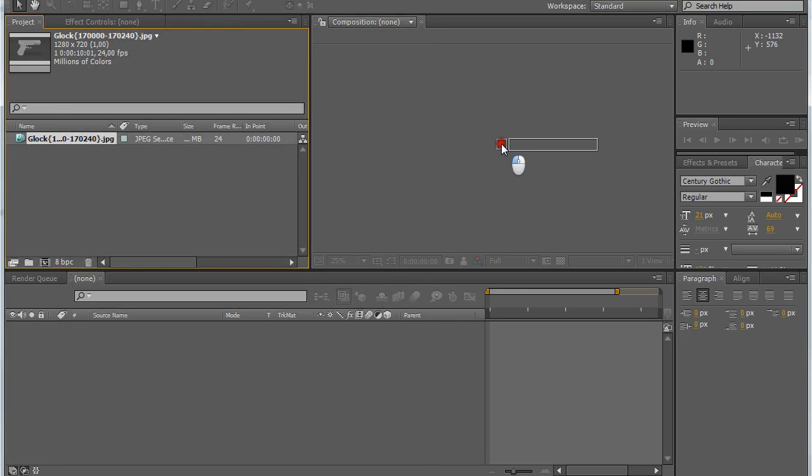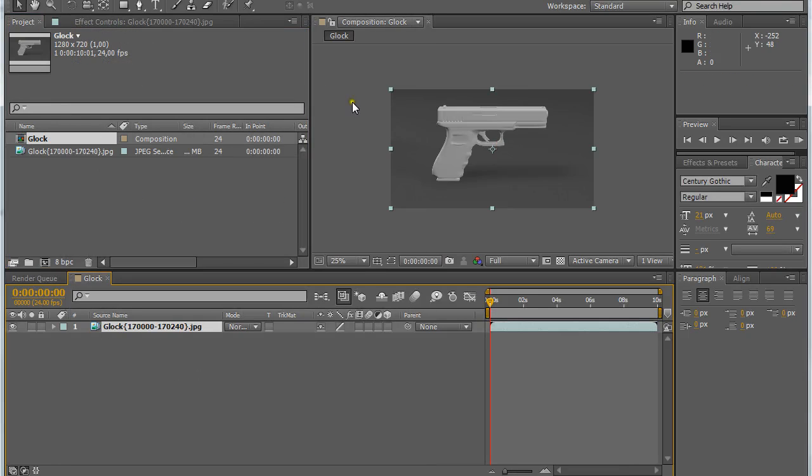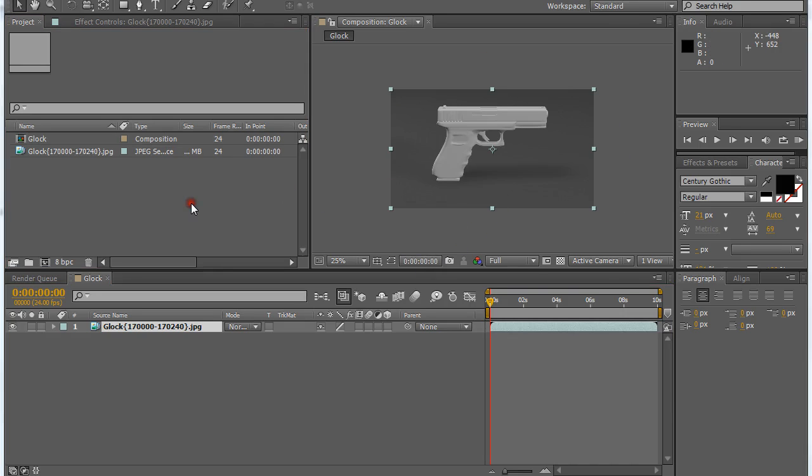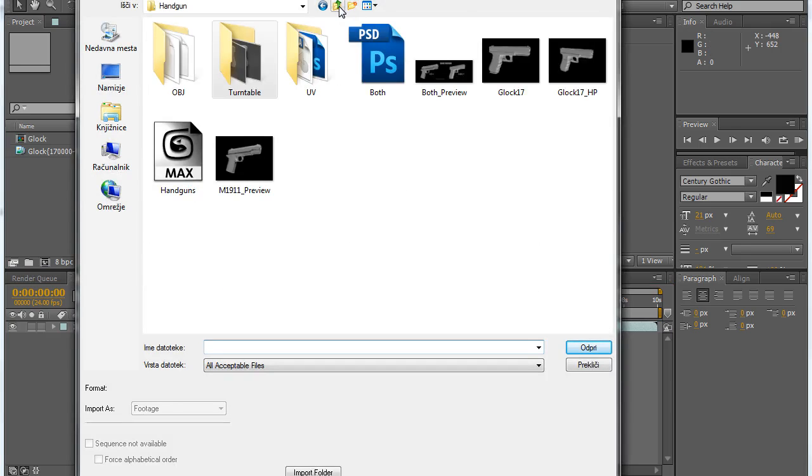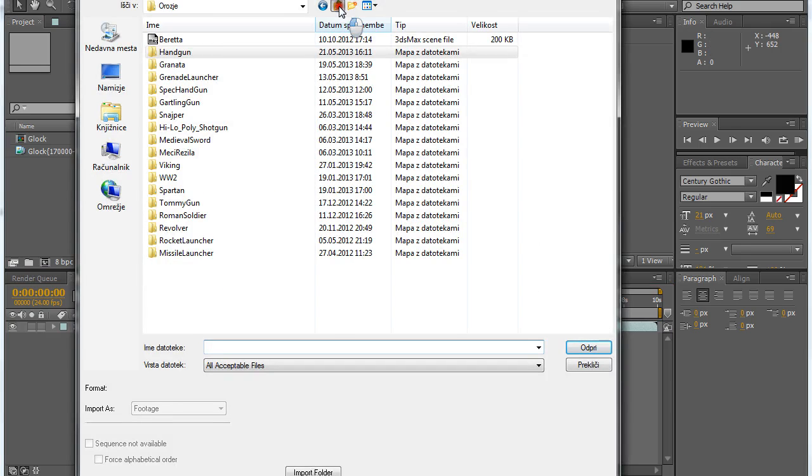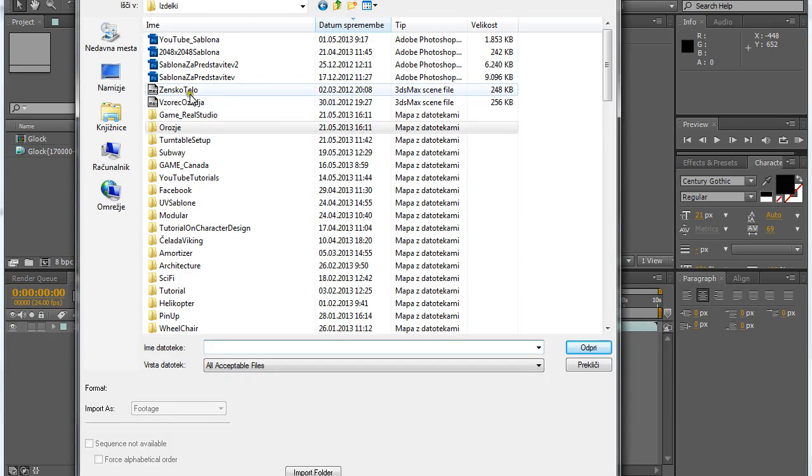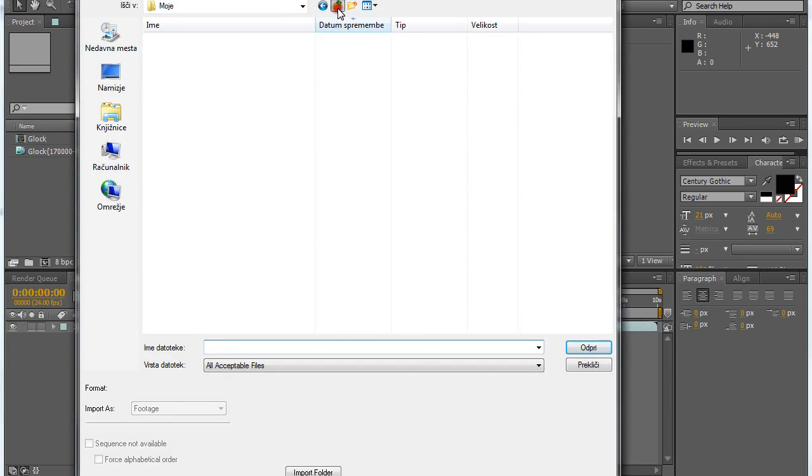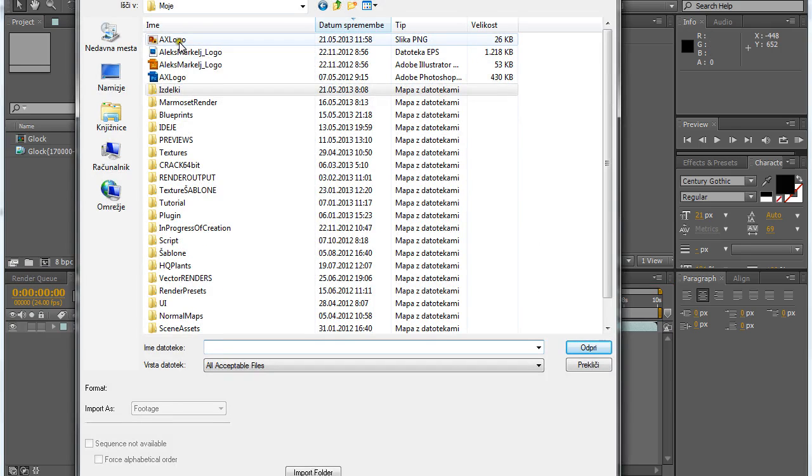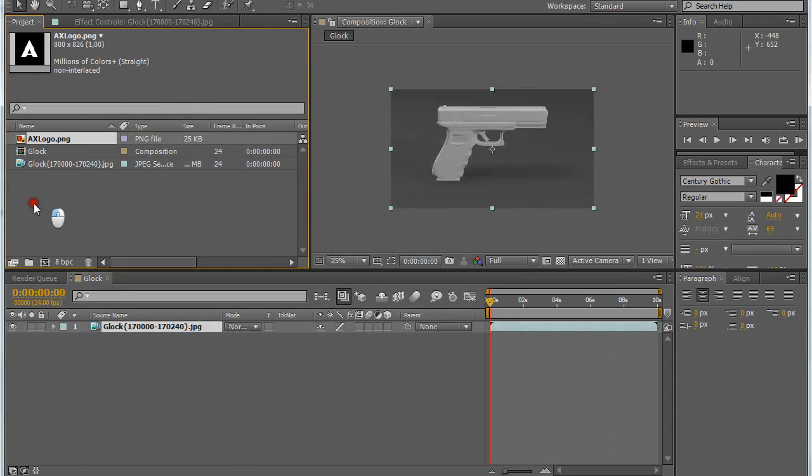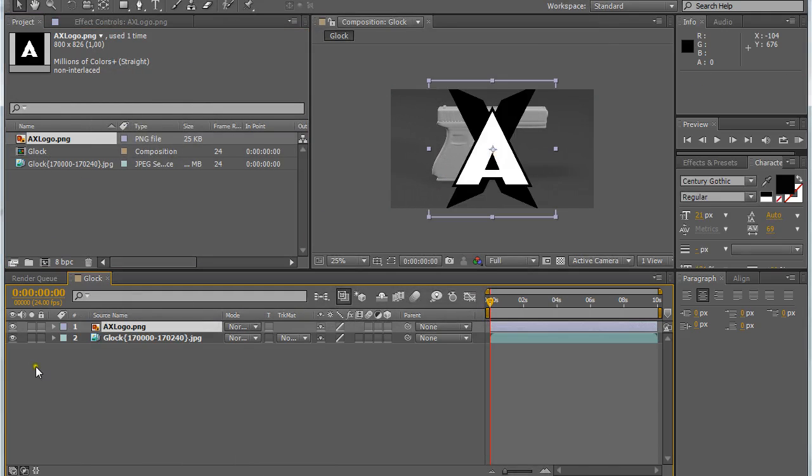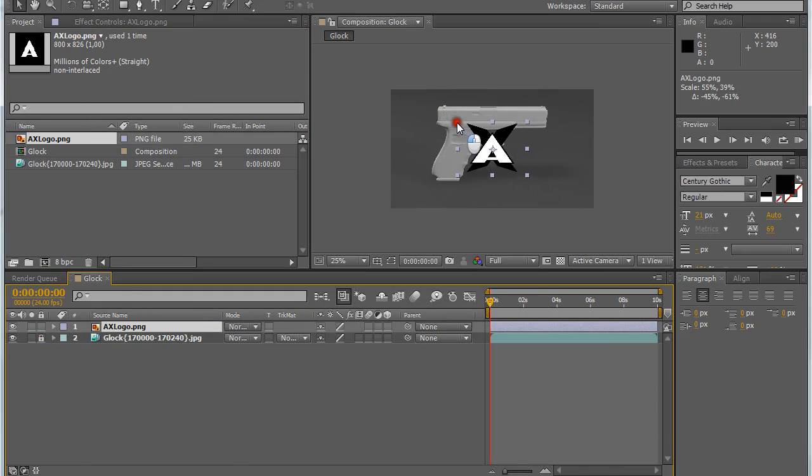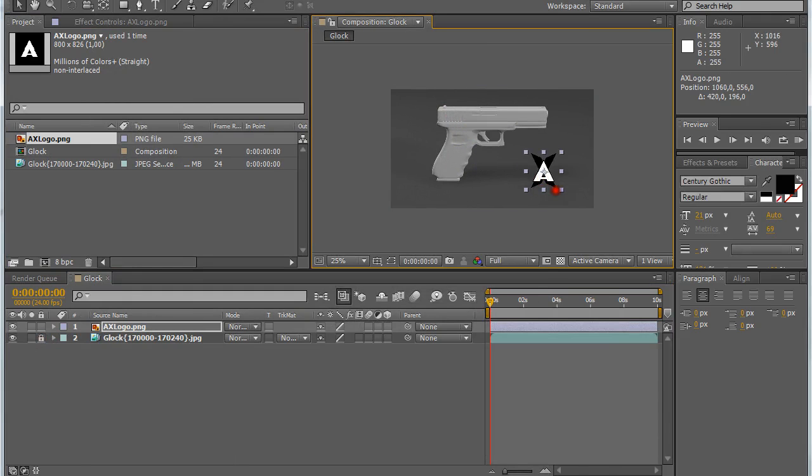Then just click and drag it into the composition. It will automatically create the composition. If you have some sort of logo that you want to add to your presentation, just click and drag.